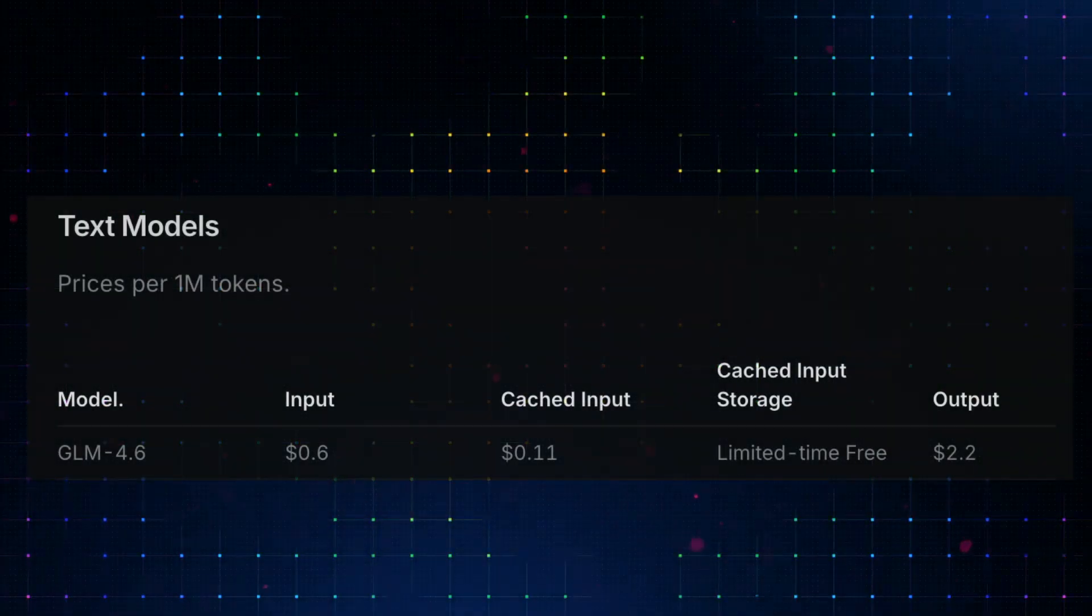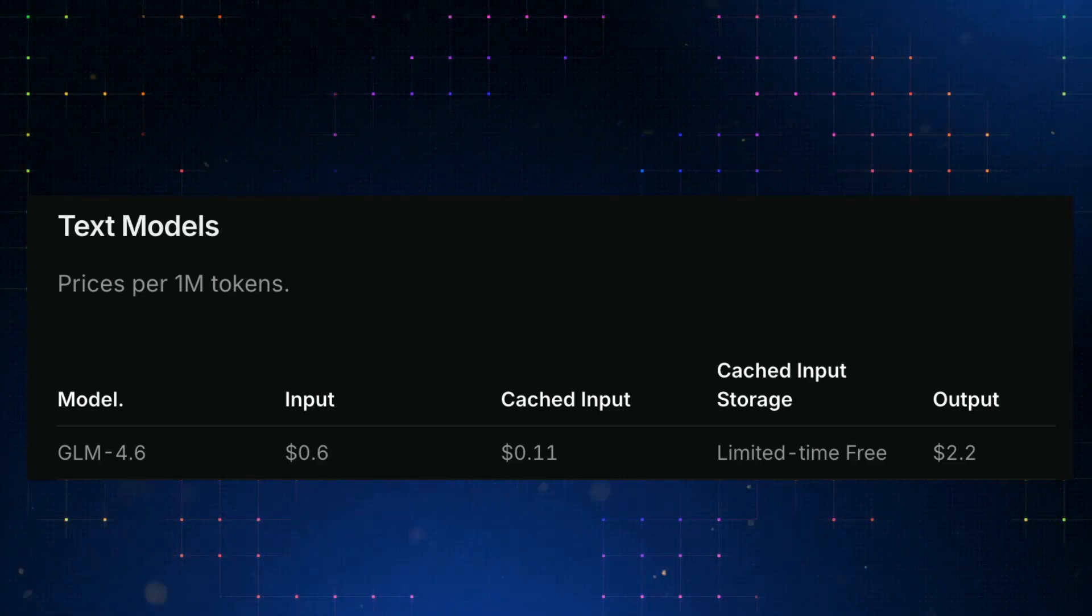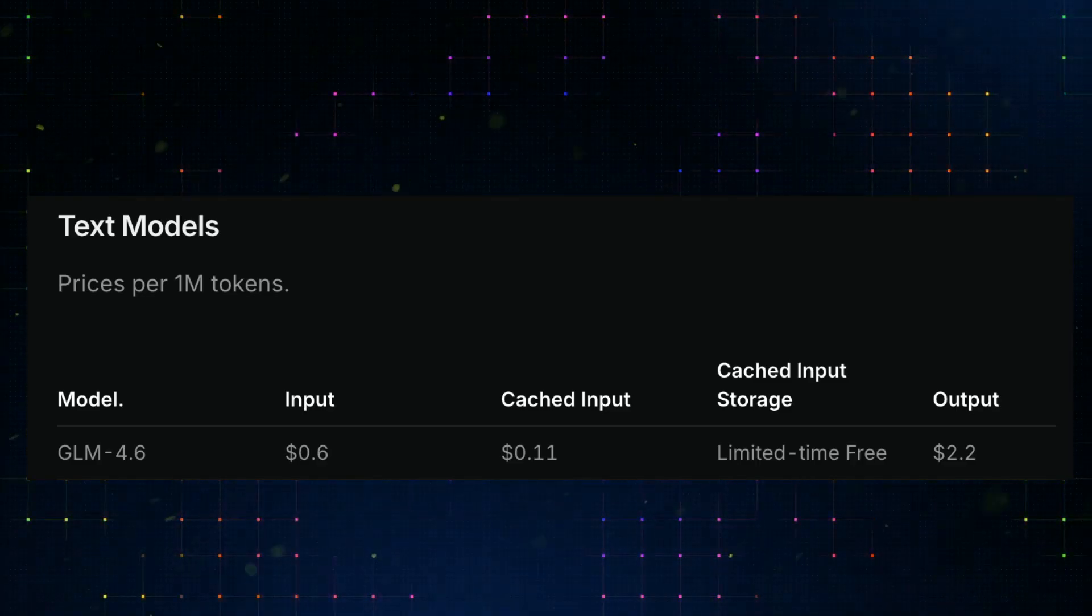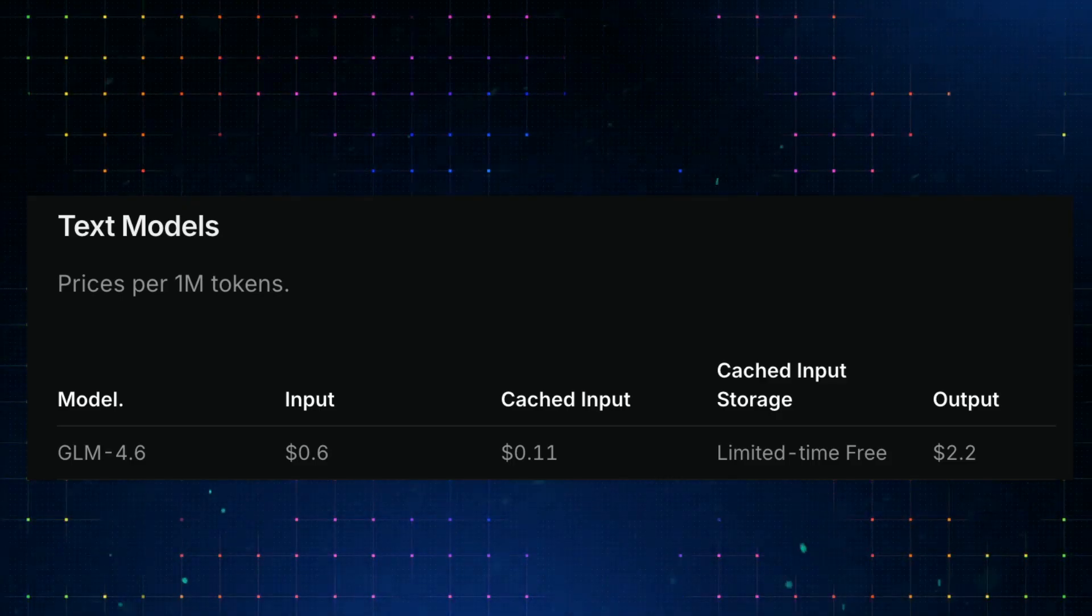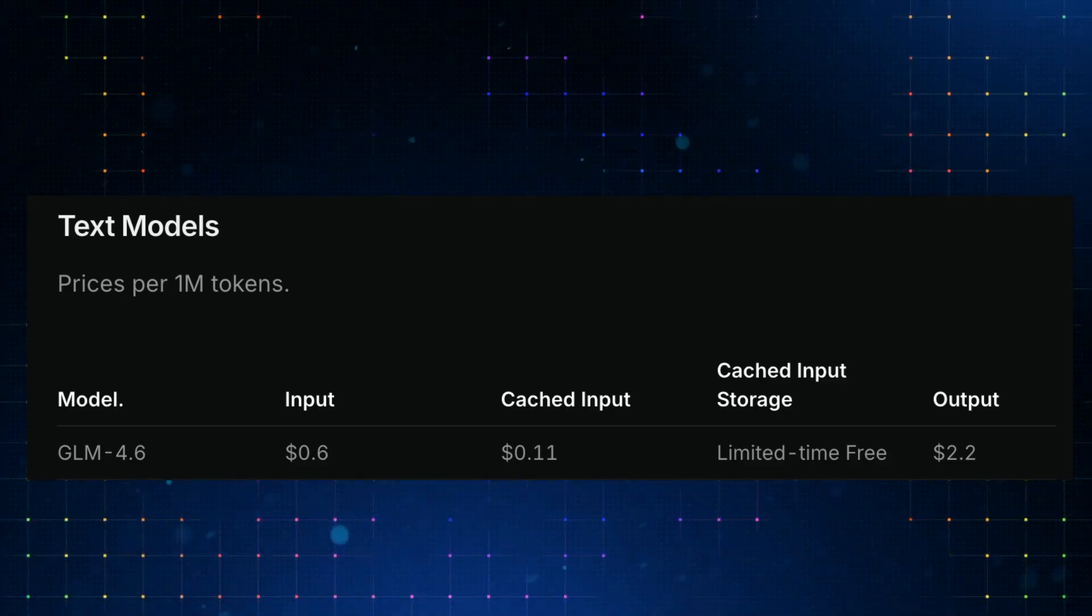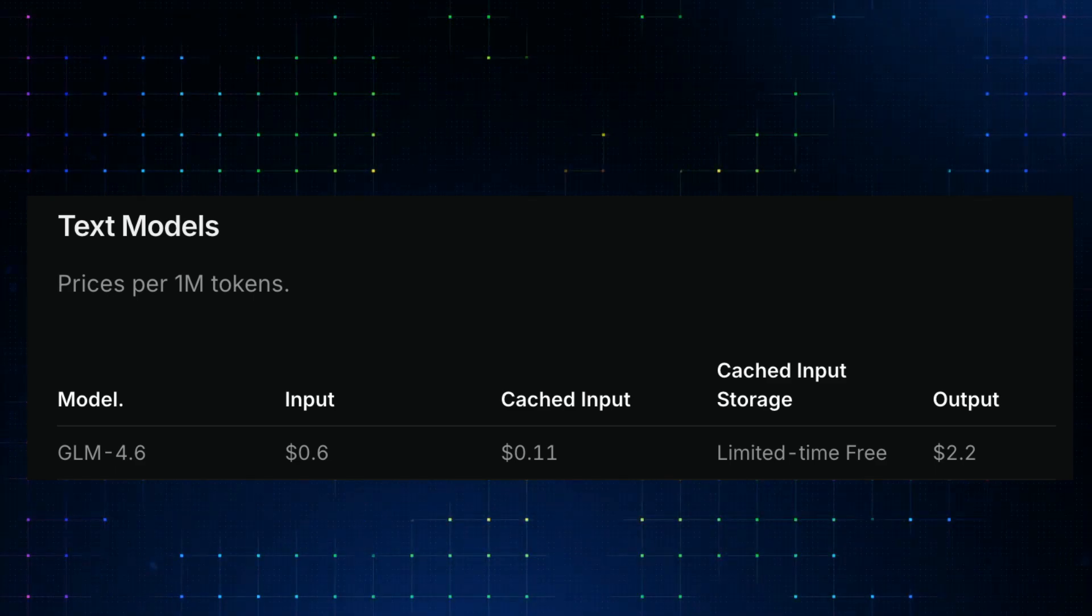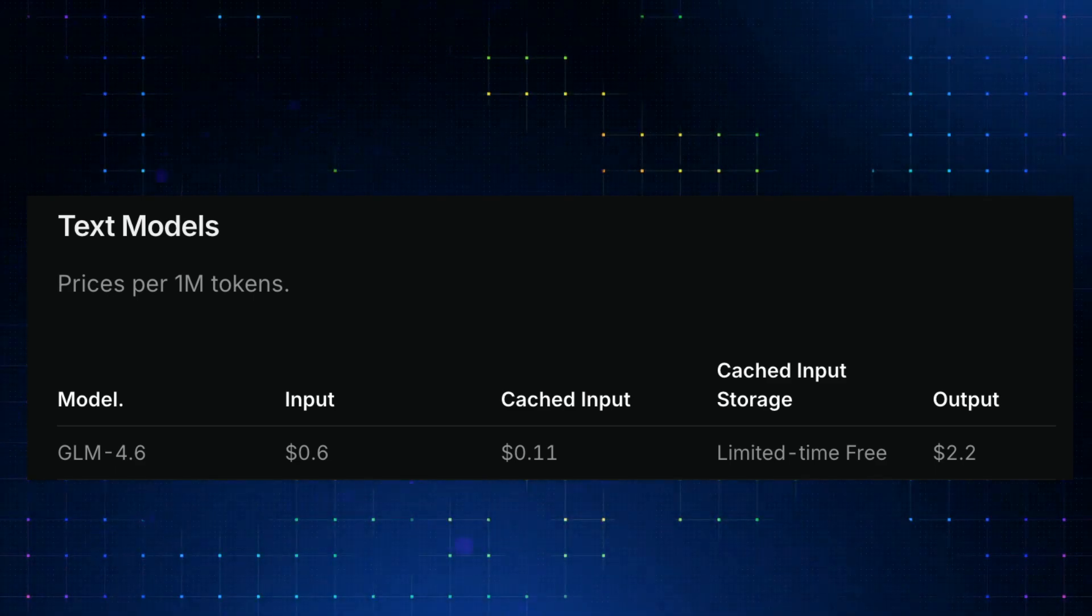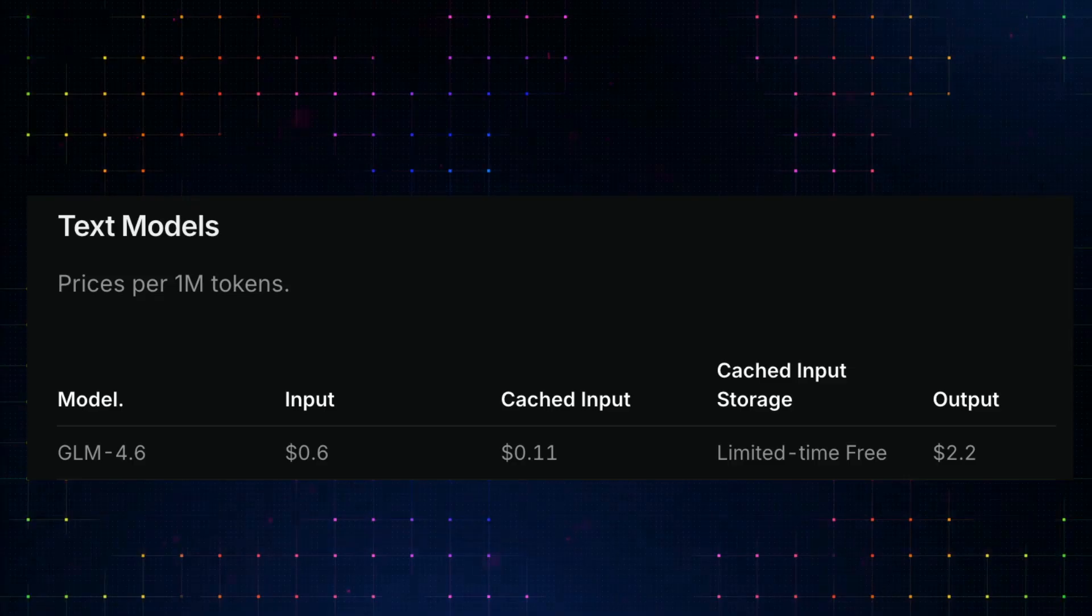And then there is the pricing, and this is where things get really interesting. GLM 4.6 costs just $0.06 per million input tokens, or $0.11 with cache input, while output tokens are priced at $2.20 per million. It has only 200k context window, but it's an incredible value for the quality you get.